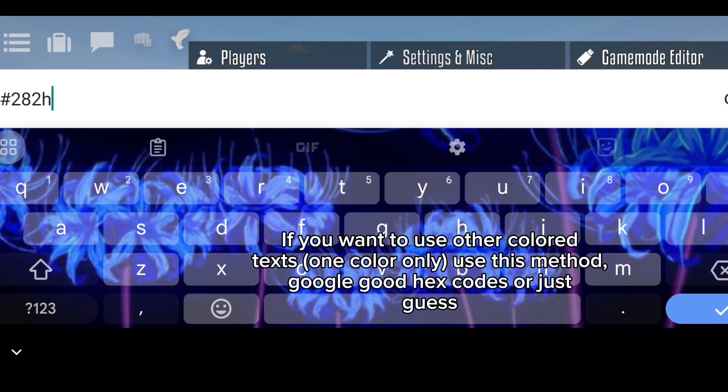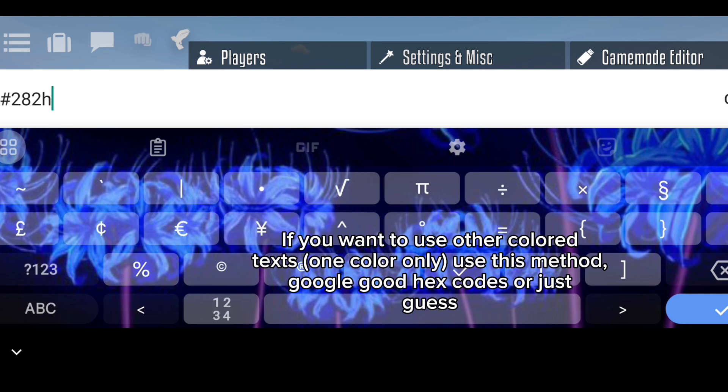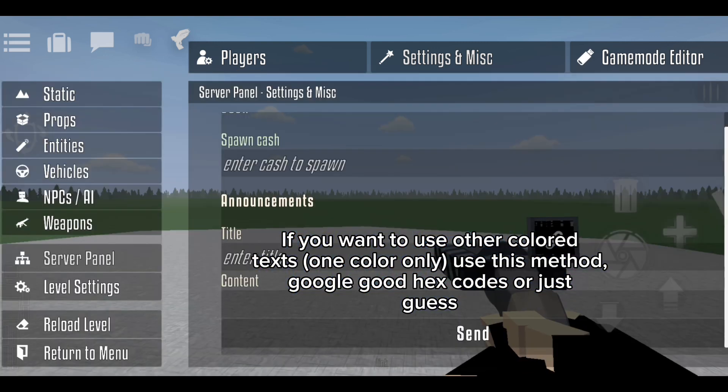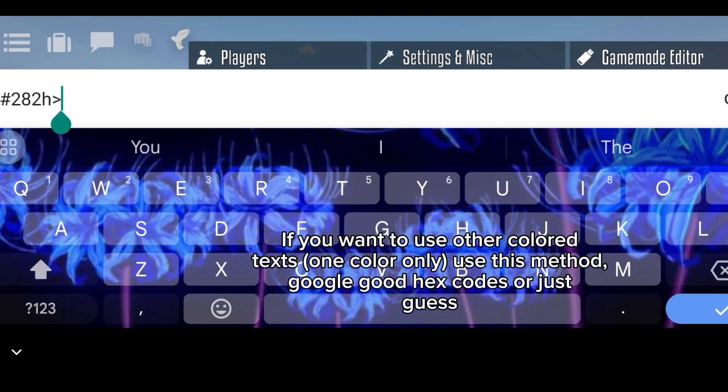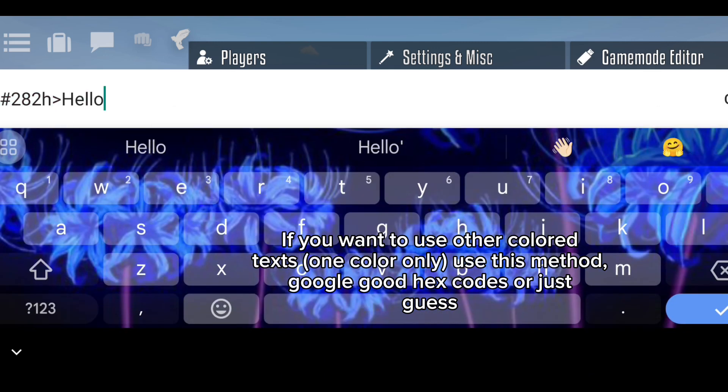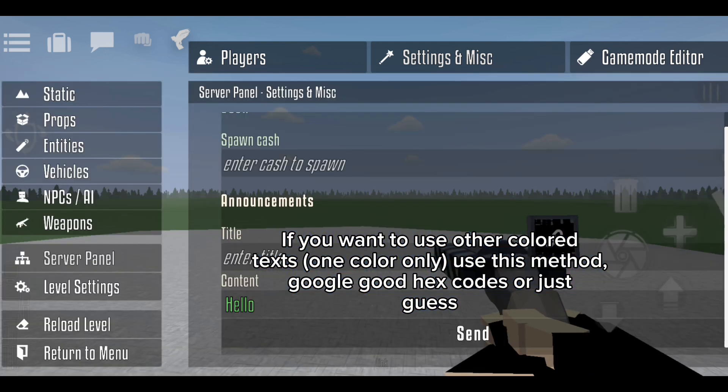If you want to use other color texts — one color only — use this method: Google good hex codes, or just guess.